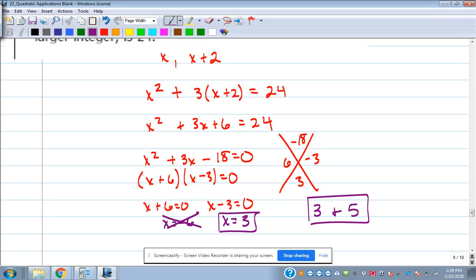These integer problems come up on the ACT every now and then. Sometimes you can just guess a number and try the next odd one. If you guessed 1 and tried 3 and the formula doesn't work, then guess 3 and get 5. Sometimes you can do it that way, but it can also be done properly with these equations.